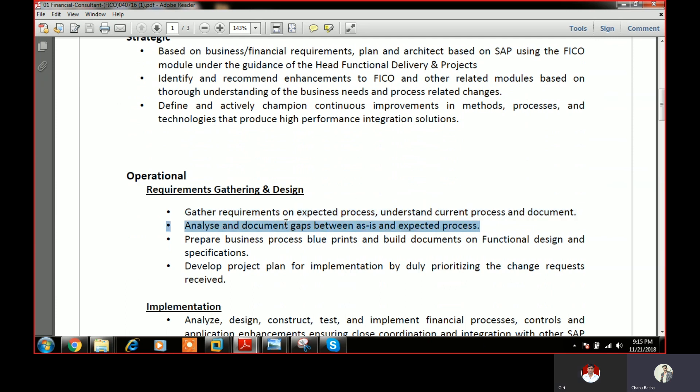The next step is gap analysis. Whatever is mentioned in the as-is document is sometimes not possible to map directly into the SAP system, so gaps will exist. You need to analyze what those gaps are and find out if there is any possibility to reduce them. In very rare cases, a client directly approaches SAP for direct mapping, but that may or may not be possible.